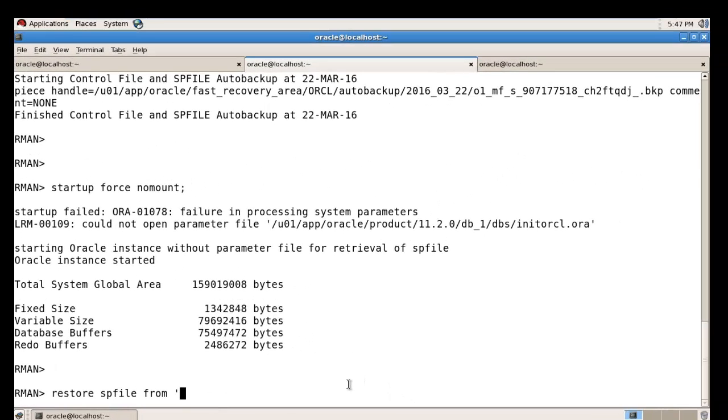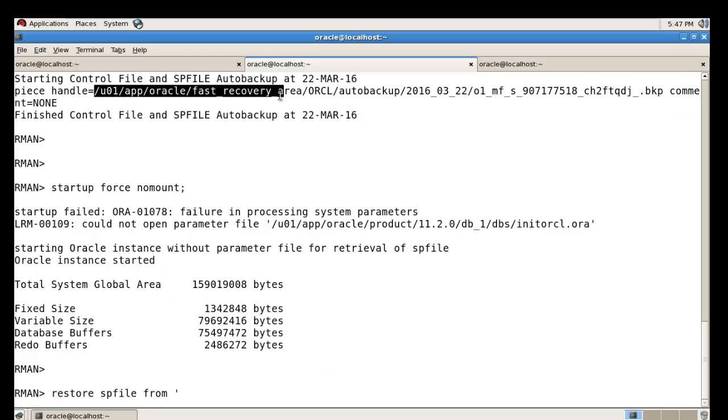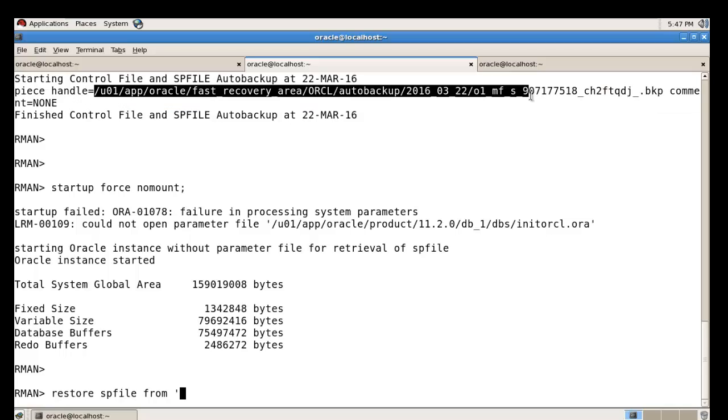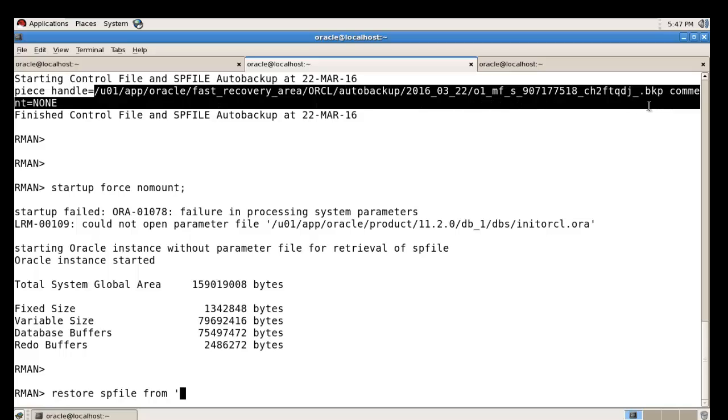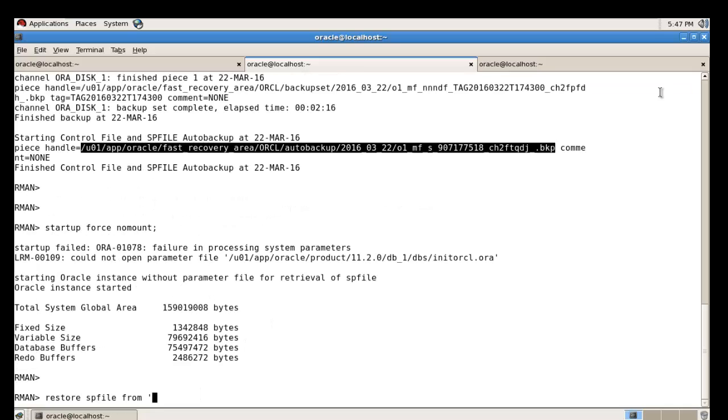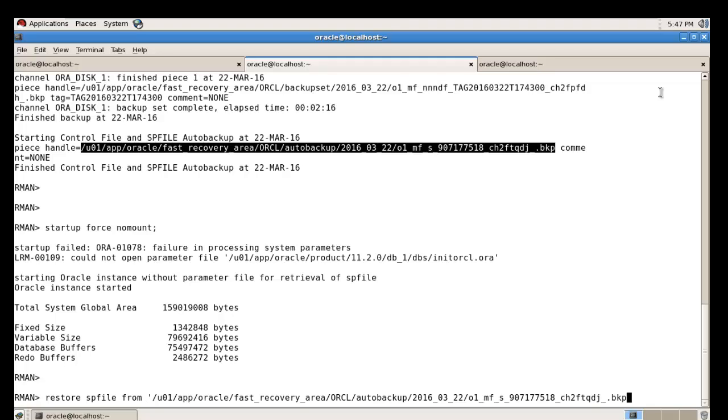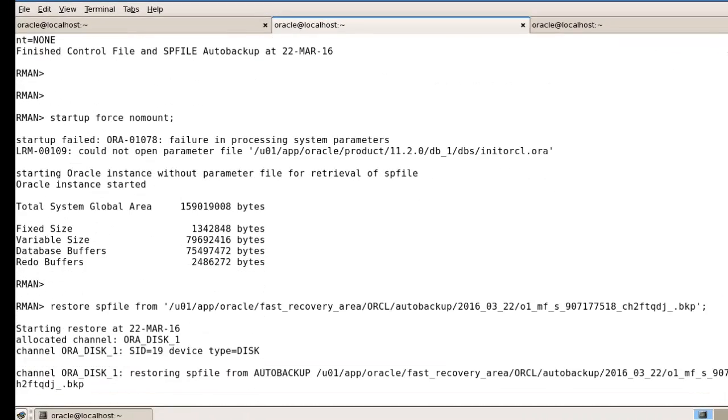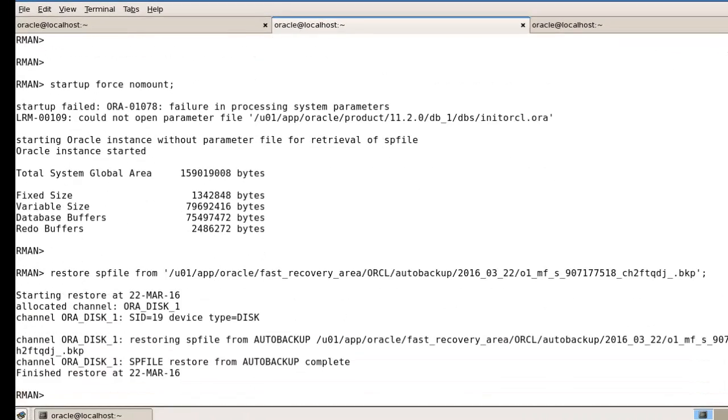The path of fast recovery area - as you know, this is the location of your fast recovery area as well as the backup location. Just copy it and paste here. Then enter. You can see here the SPFILE restore from auto backup complete.